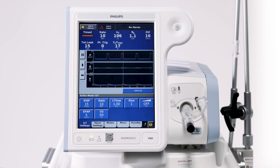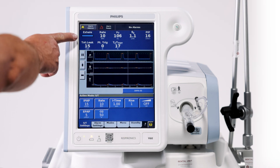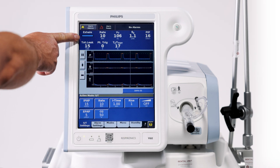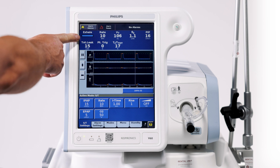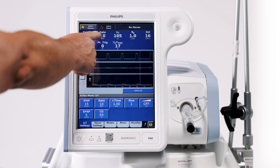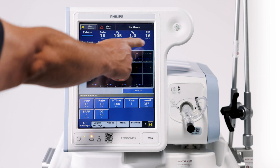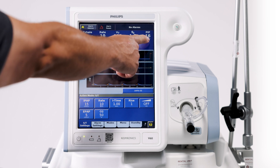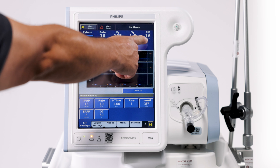We got the V60 up and running. Up here in this window is all your patient readings. A couple of key highlights are your breath rate and your peak inspiratory pressure in the corner.